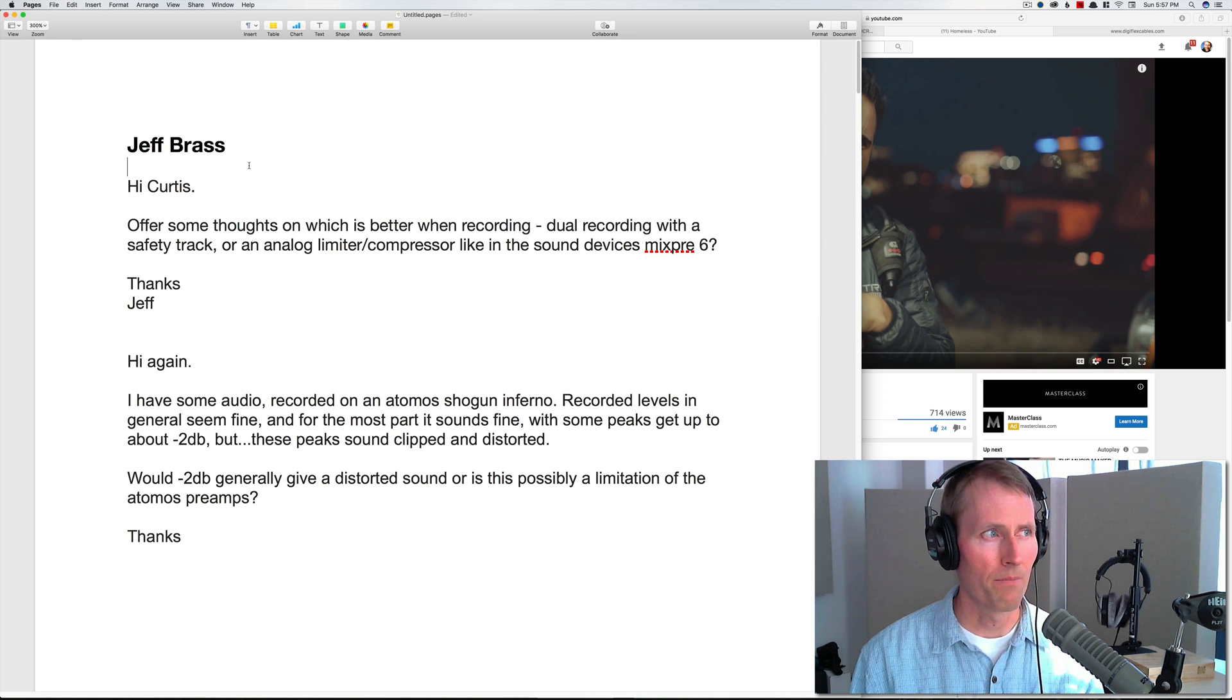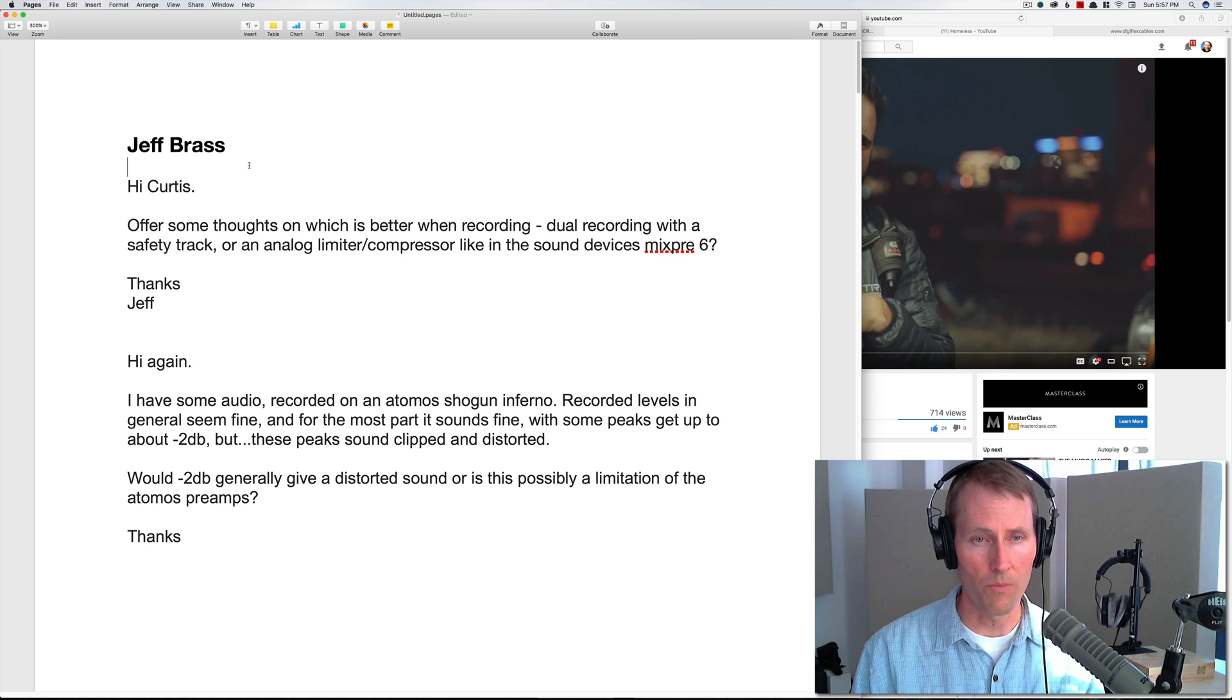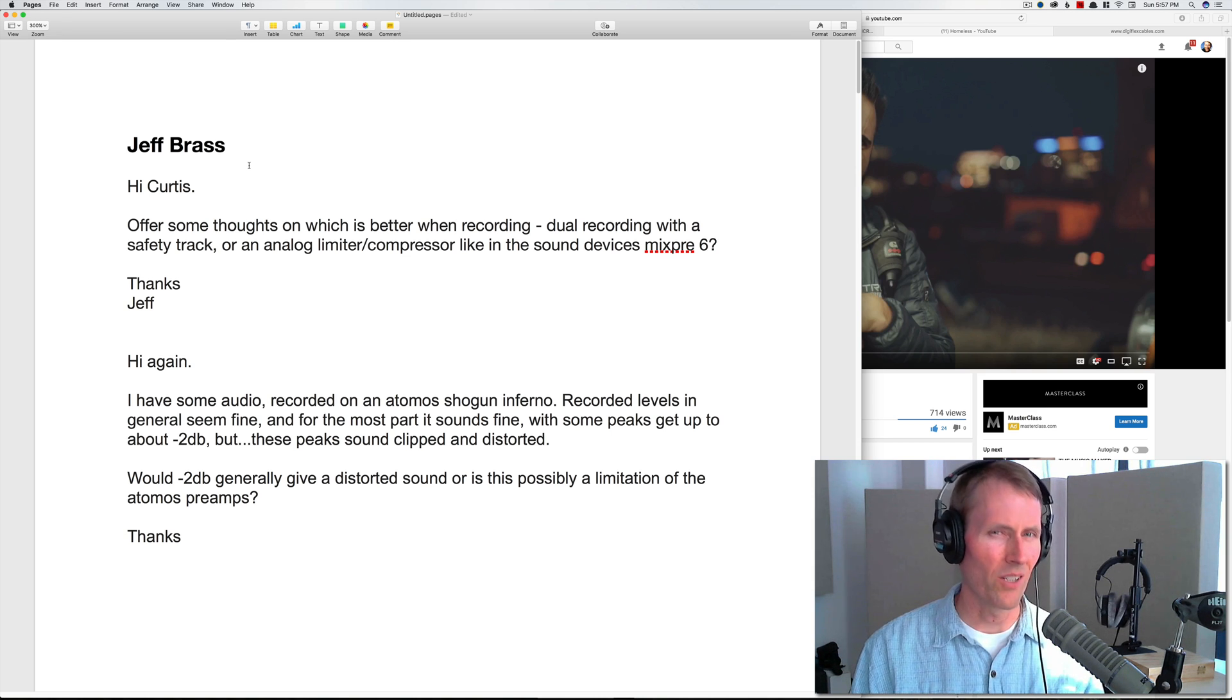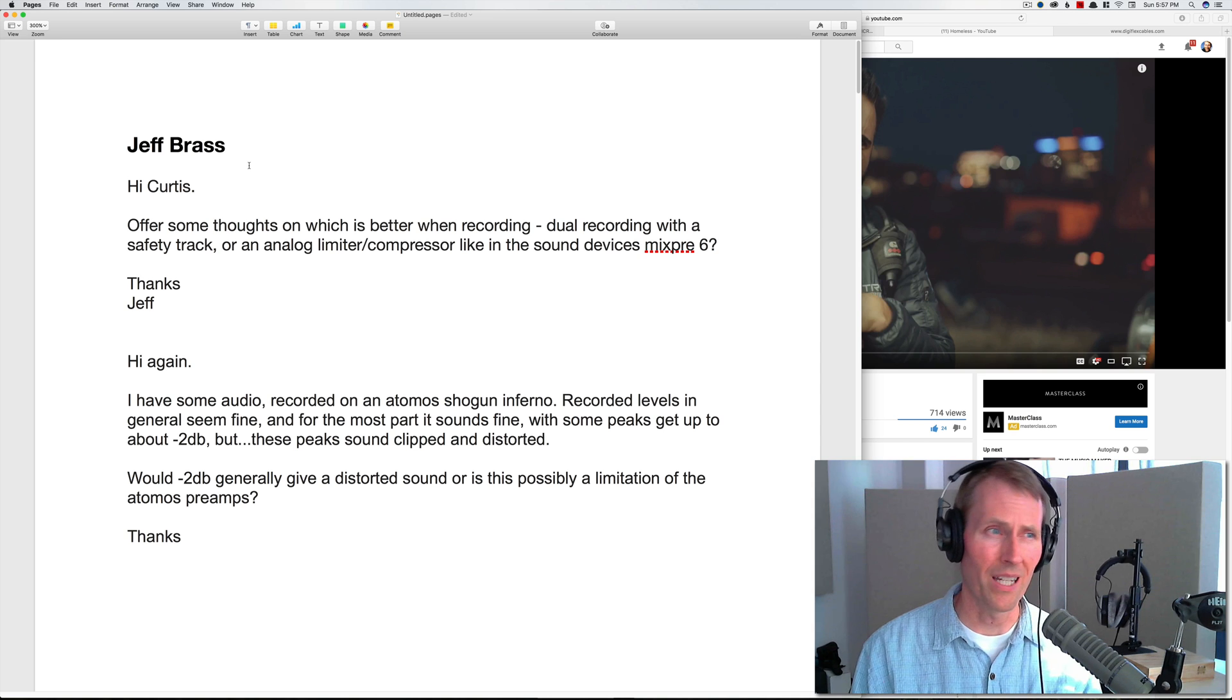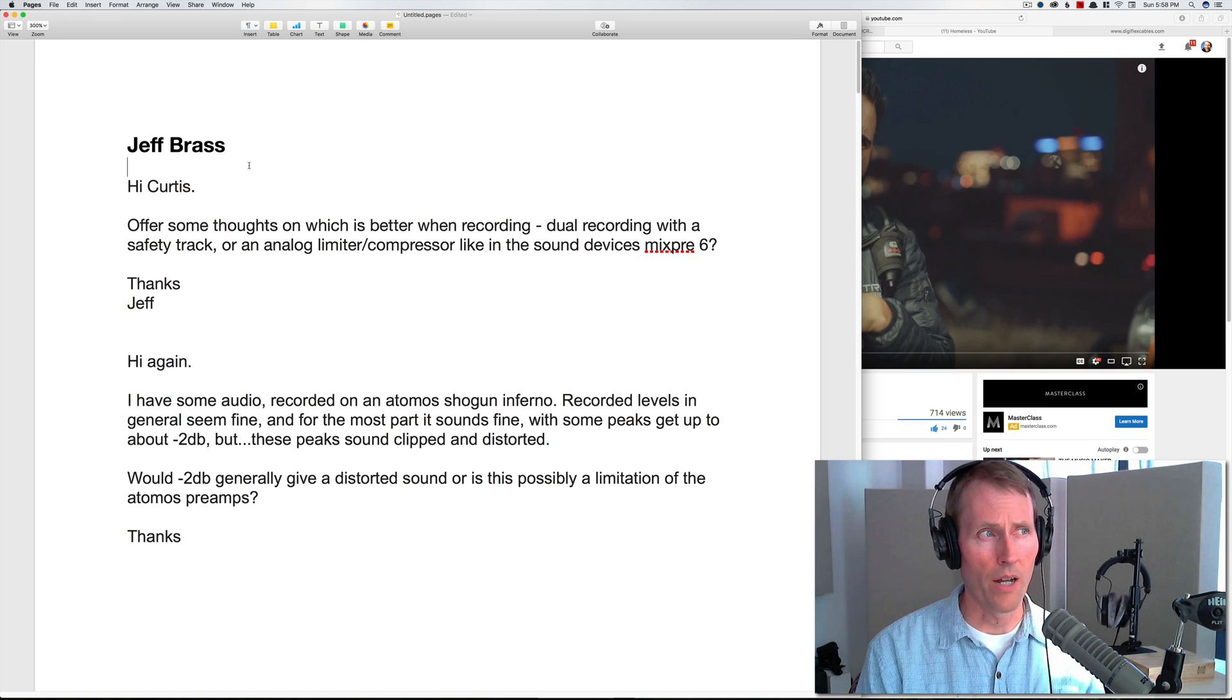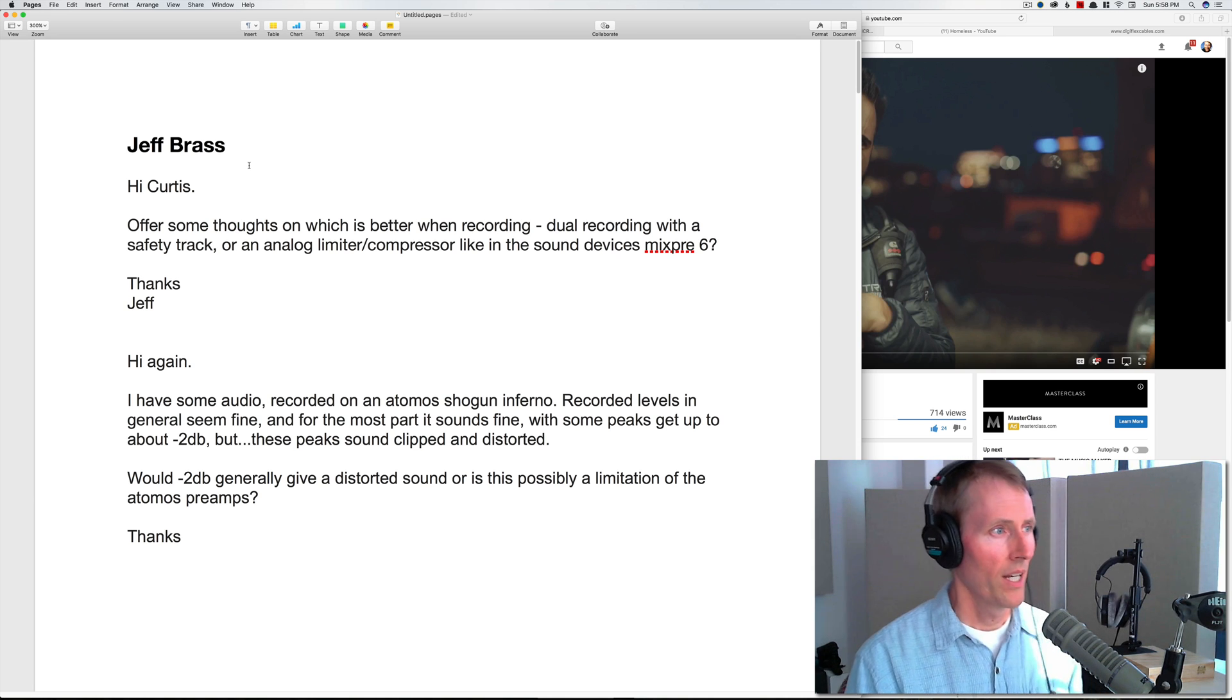We talked about last week how to cut in a safety track in post. That's a lot of time potentially. Even then you shouldn't need to use it a lot, but if I had a choice I would rather have a good limiter or compressor to take care of things while I'm recording.